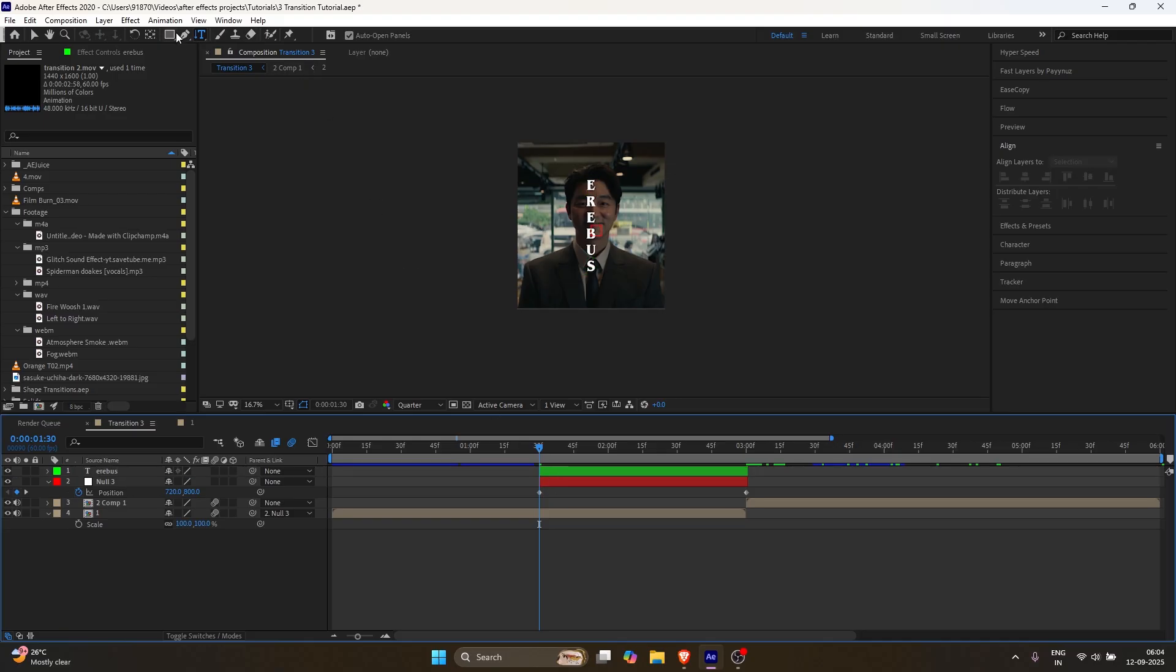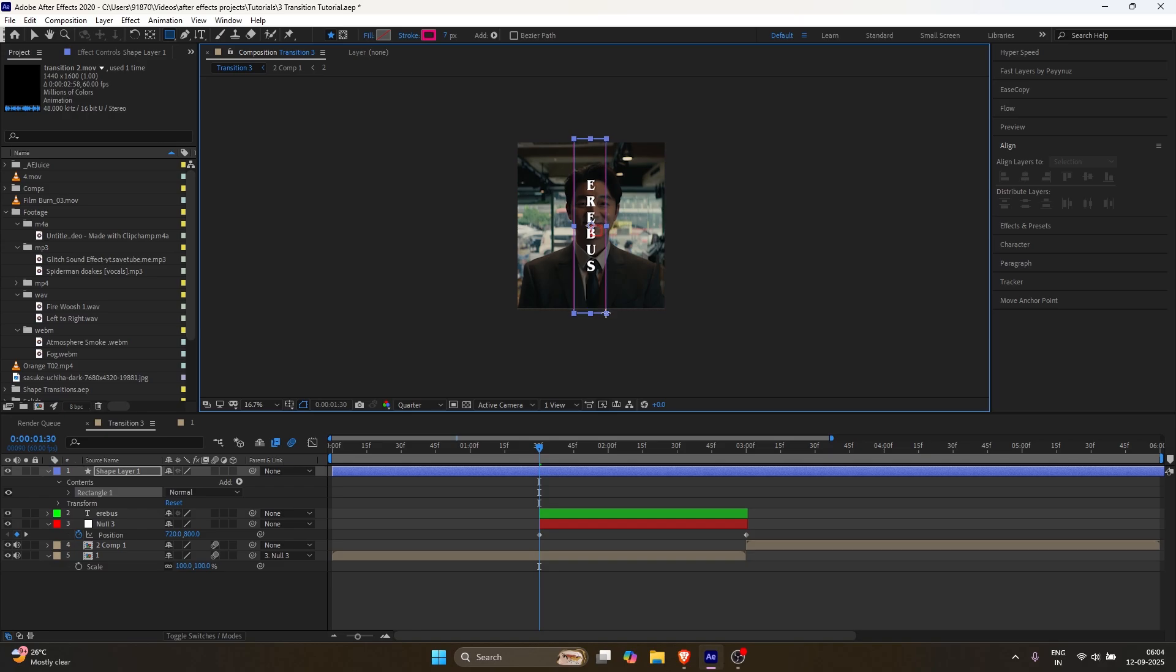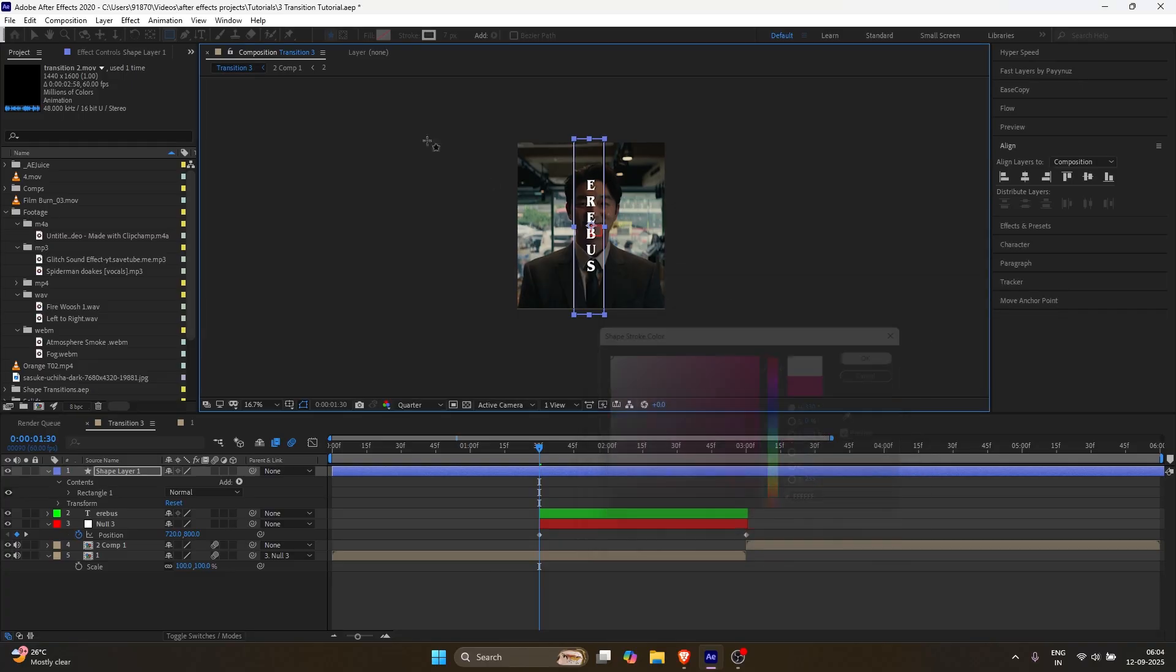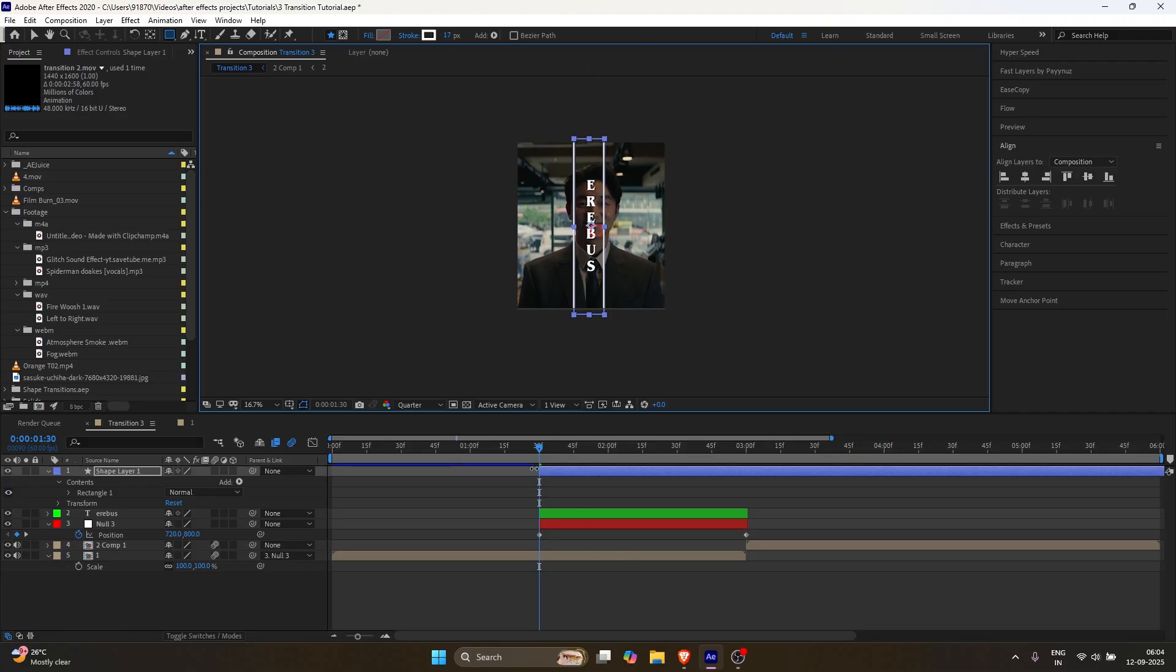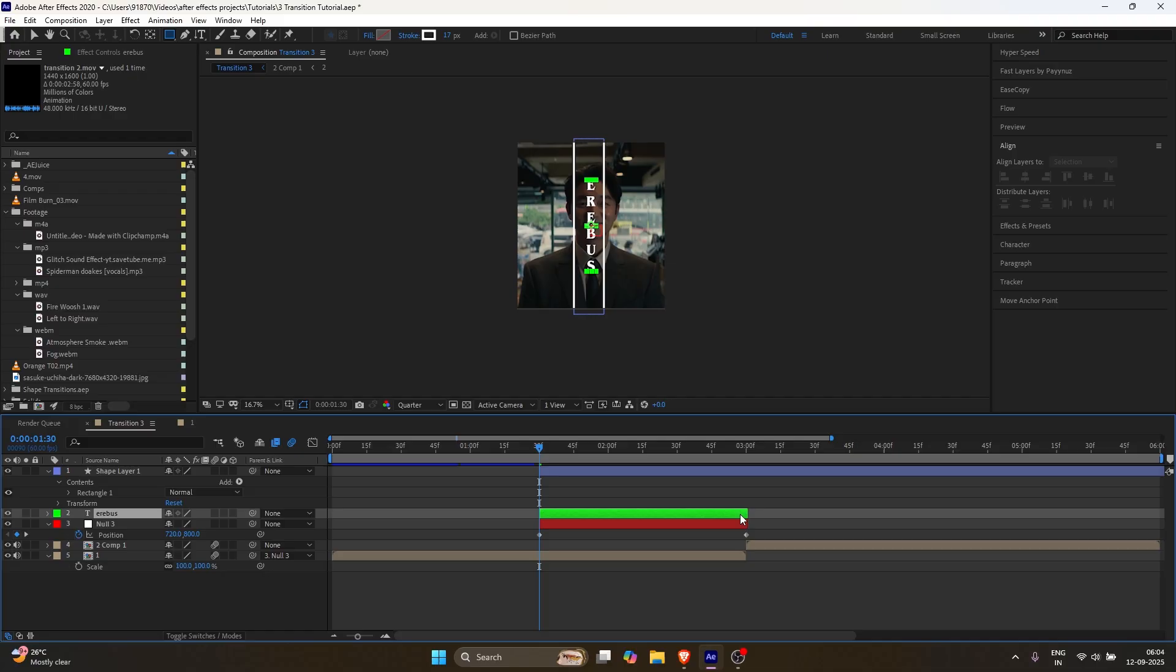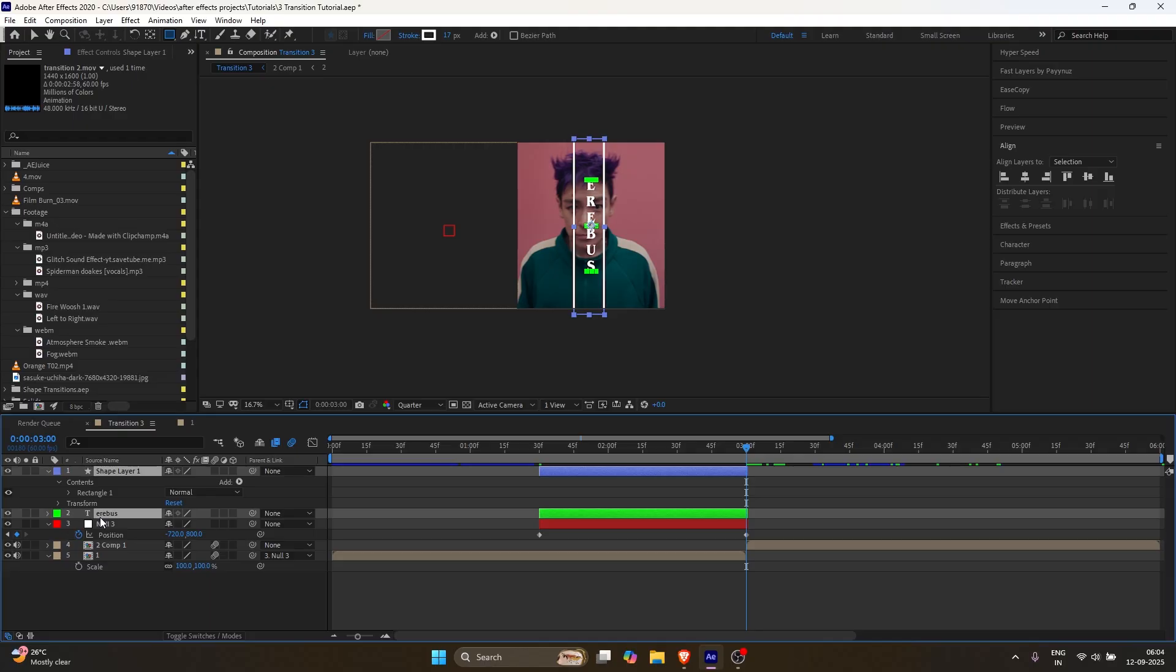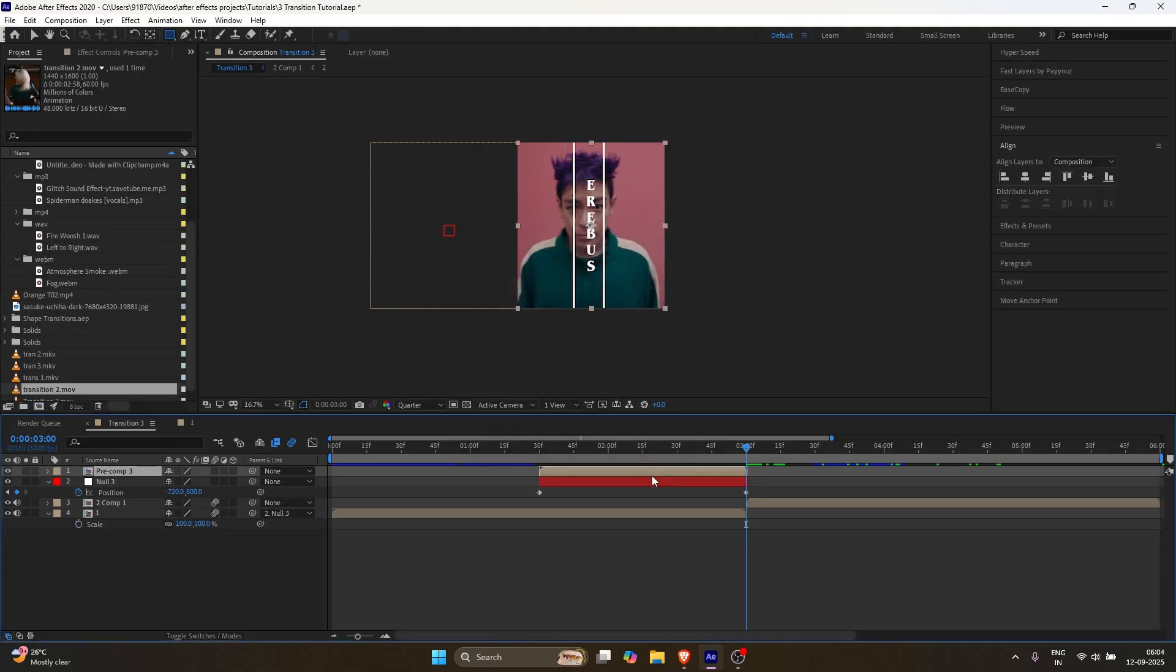Next, select the shape tool. Make sure no layer is selected. Otherwise, you'll create a mask. Follow my steps. Change the stroke color to white and set the stroke size to 17 pixels. Trim the path layer the same as the text. Precompose the text and shape layers and go inside the precomp.